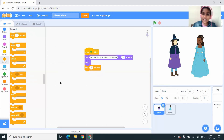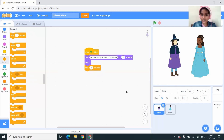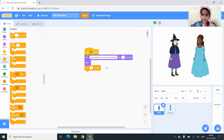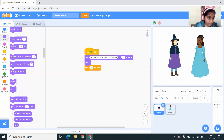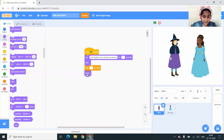These blocks say that when the flag is clicked, the witch will say 'I am magical, you can see my powers' for 2 seconds, and then it will hide and wait for 1 second. And next, again it will show. So I'm going to drag the show block and drop it under the 'wait 1 second' block.